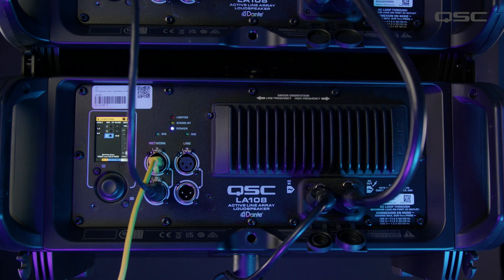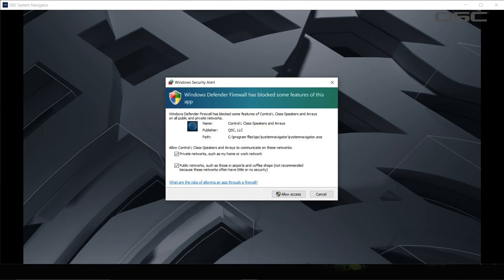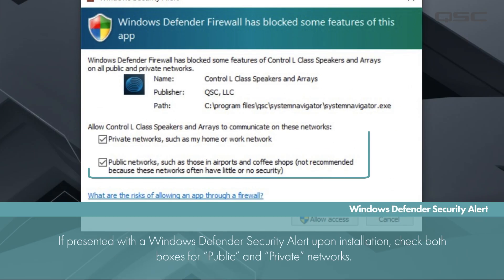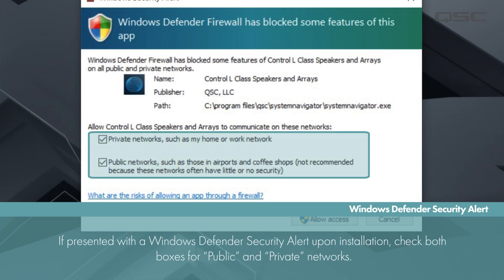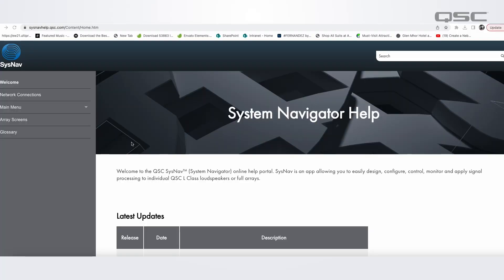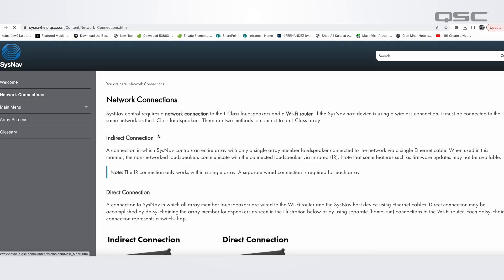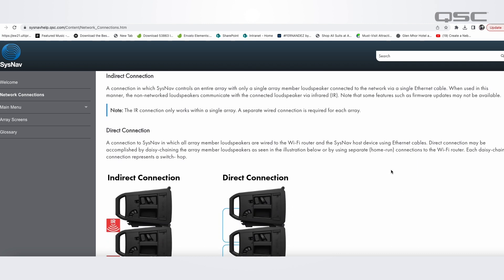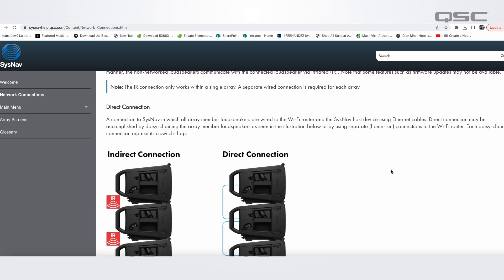One other quick note on the Sysnav PC app: if, when installing the app, you receive a Windows Defender security alert, you'll simply need to check both boxes to allow Sysnav to communicate through the firewall on public and private networks. You can also check out our document on L-Class network requirements if you need additional help with connection issues. We'll provide a link to this in the description.